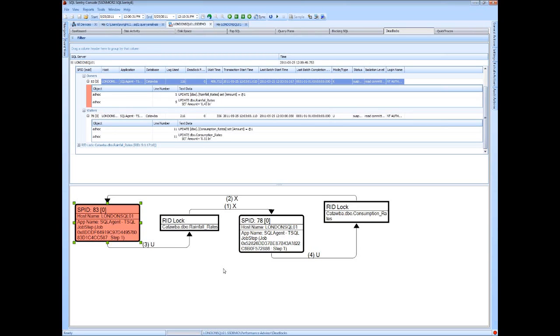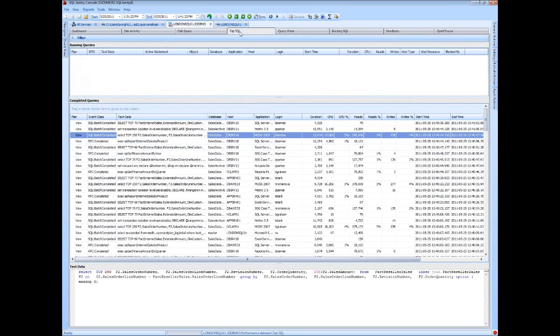So that's the type of visibility that the full Performance Advisor product can provide. There's plenty of other features as well. I'm not going to go through a full demo, but just give you a taste of what's available and the differences between the free product as well as the built-in functionality with the full product here with SQL Sentry Performance Advisor.